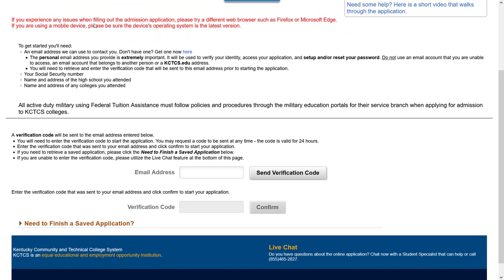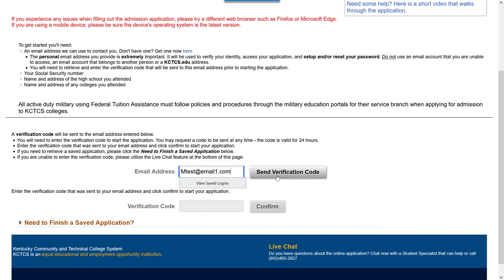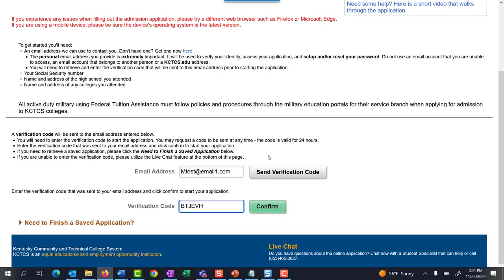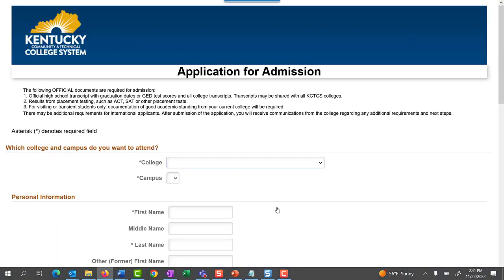To begin, enter your personal email address in the email address field and then select Send Verification Code. A pop-up box will confirm that an email has been sent to the address you entered. Retrieve the verification code and enter it into the verification code box. After entering the code, select Confirm. You are now ready to complete the application for admission.